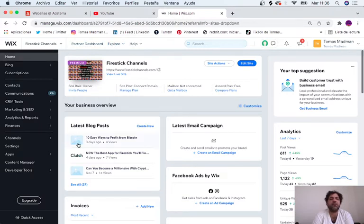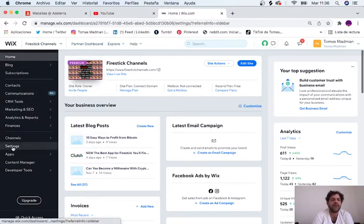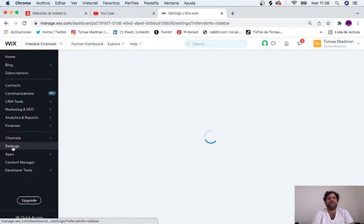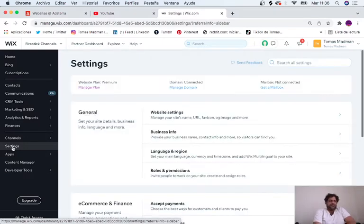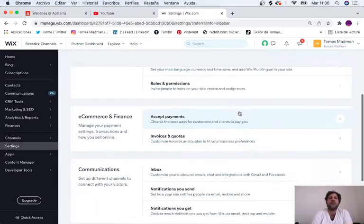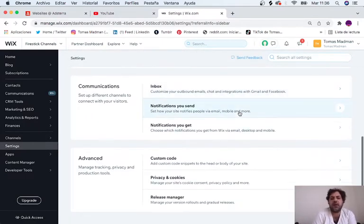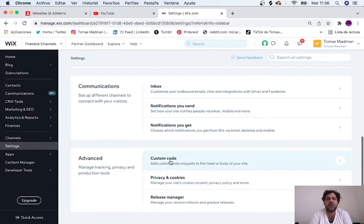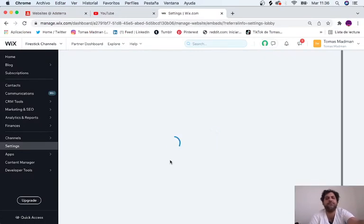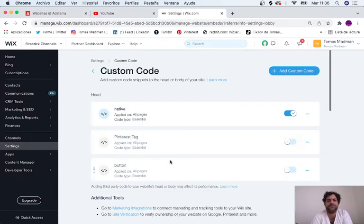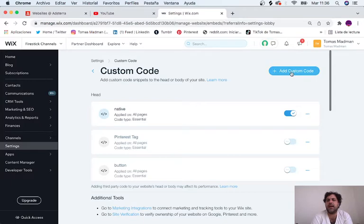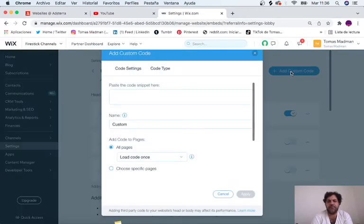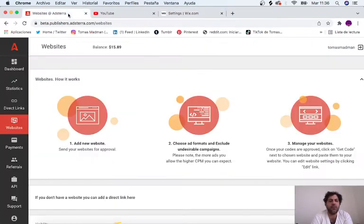The first thing we're going to do is go to settings. Now we're going to scroll down and click on custom code, and we're going to add a custom code.